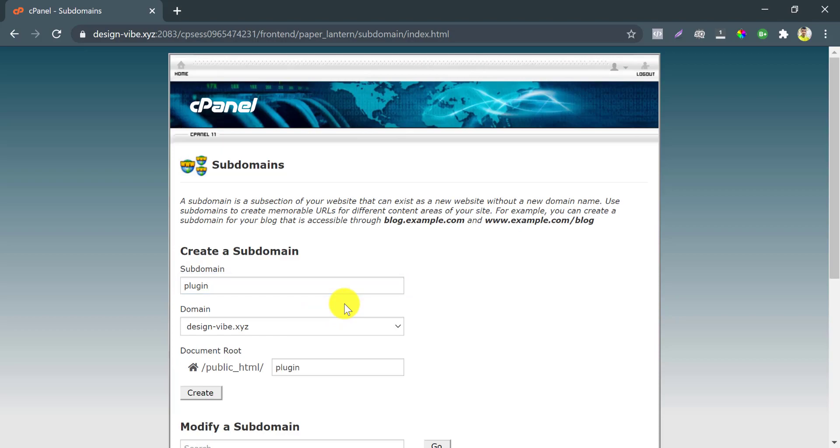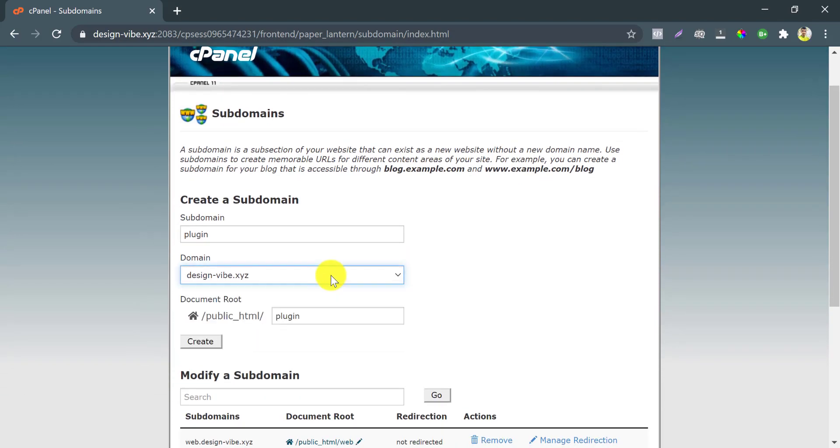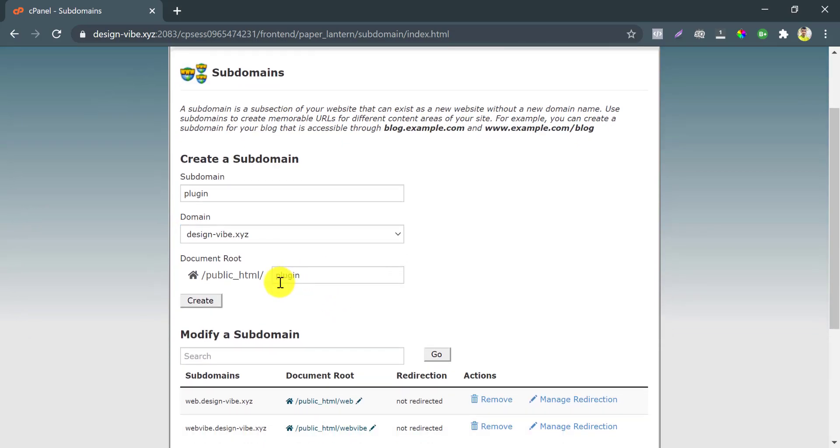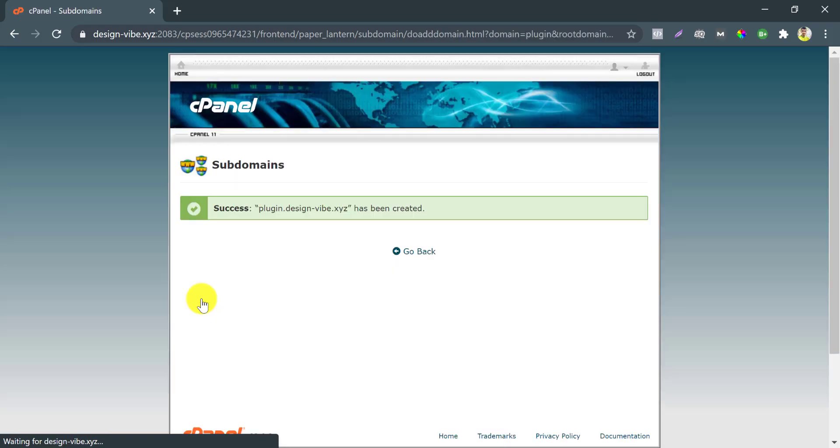Under which domain your subdomain will be served, choose here. It will automatically fill up the document root folder. You can change the root name, but I prefer to make it default. I click on create. Successfully, the subdomain has been created.